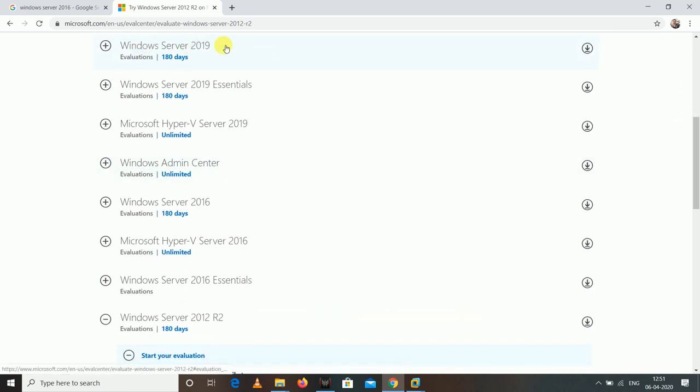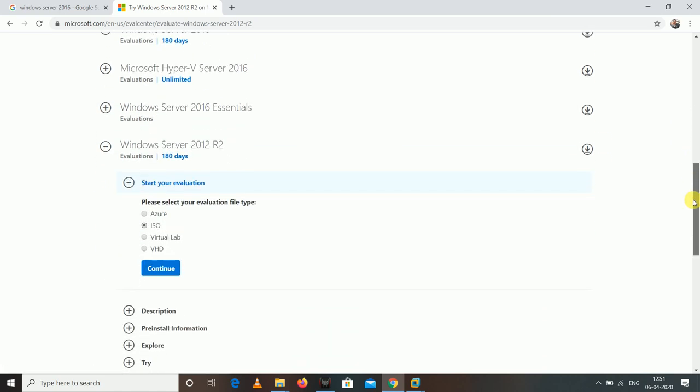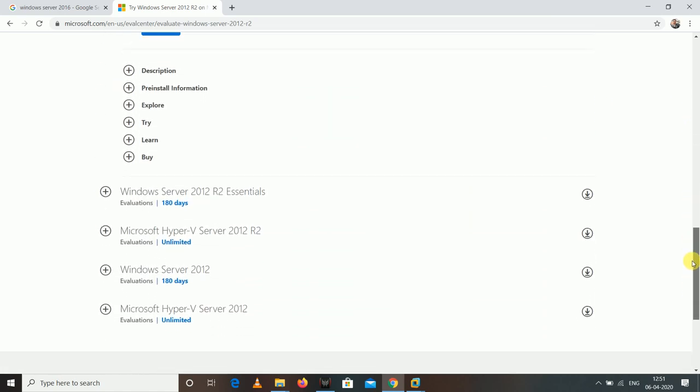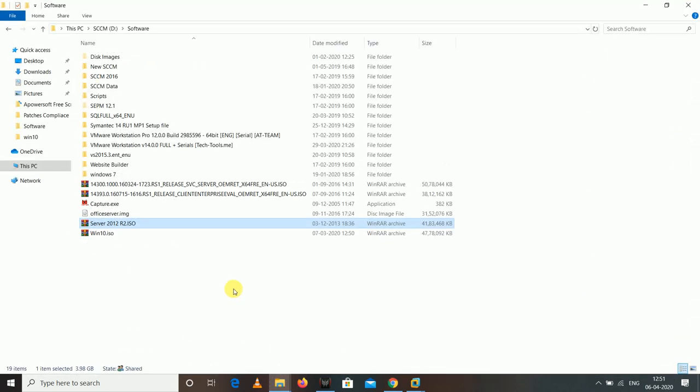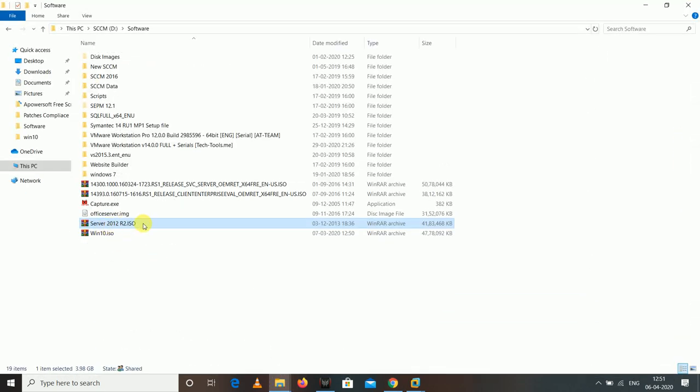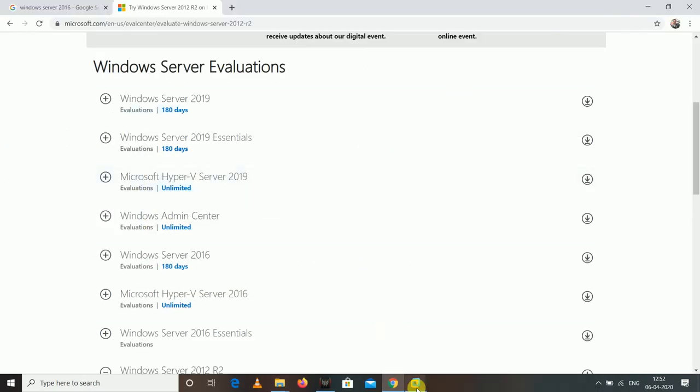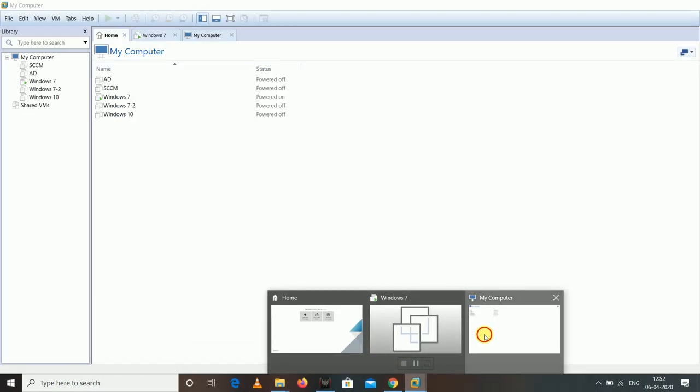You go to the Microsoft site evaluation center, and here you will get all the latest servers: Windows 2019, 2016 server, and 2012 server. I have already downloaded 2012 server and kept it here. I'm going to show you how we can install 2012 server, and the same way if you want 2016 or 2019, you can follow the same process. There is nothing changed for the installation.